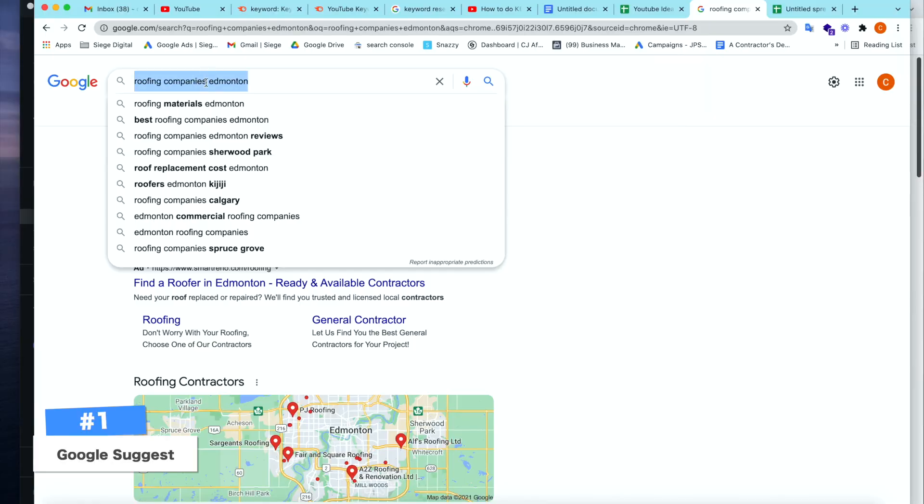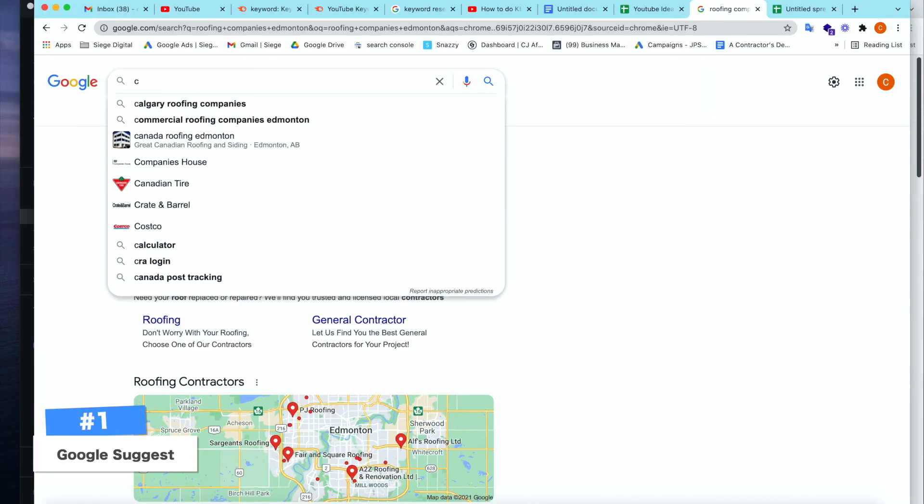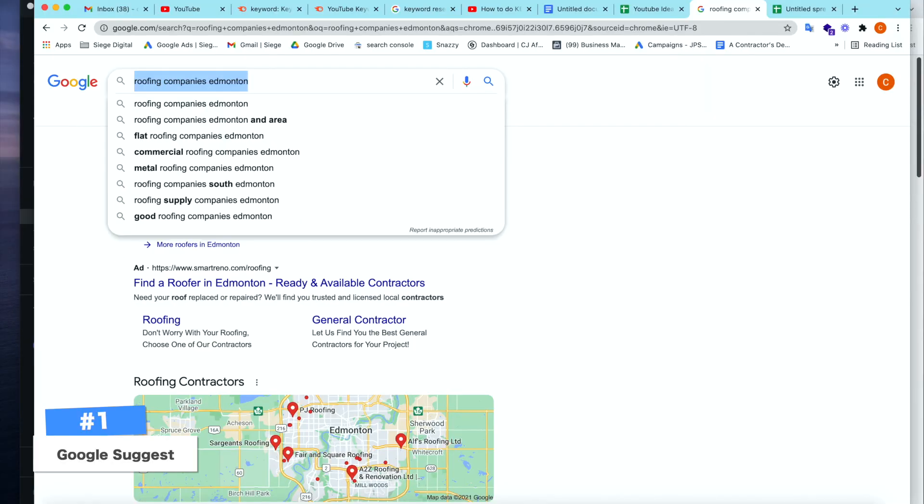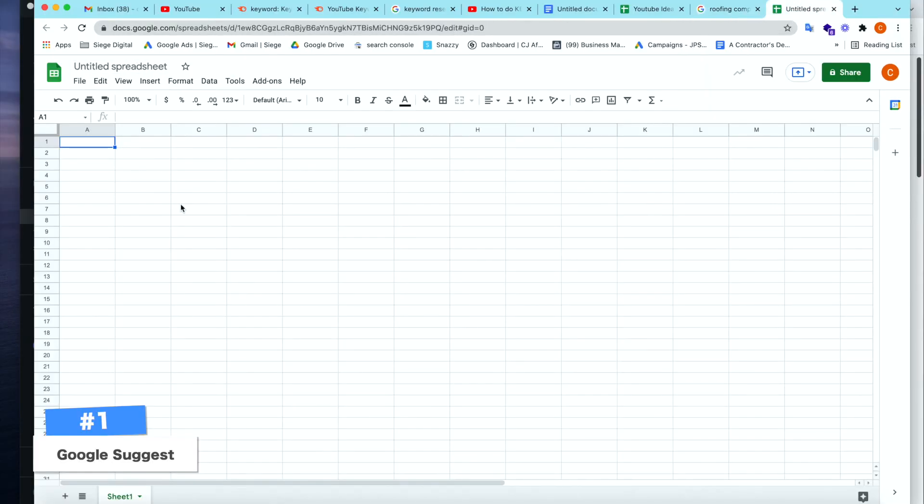Roofing companies Edmonton. We have right away in our Google Suggest all of these different keywords that we can use. What I'm going to do first is set up a Google Sheet to start tracking these keywords somewhere so we have a list. When we open up the Google Sheet, we say roofing companies Edmonton. That's pretty much the basics of where most people start at. Let's use that as our main keyword and that is our main company subject.